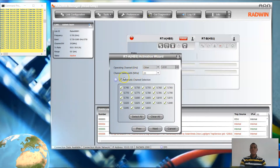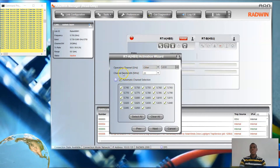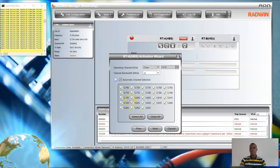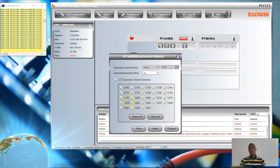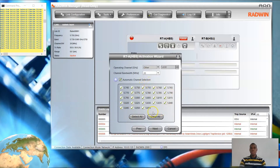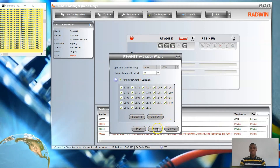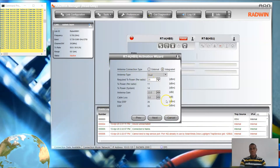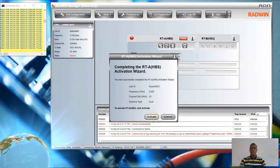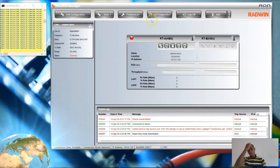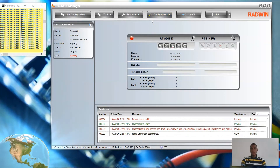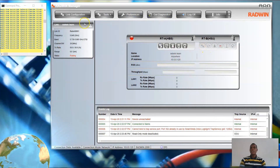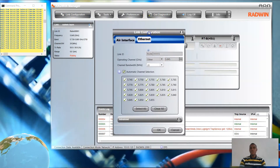The activation wizard will take you to creating channels where you can select multiple channel frequencies. Select frequencies according to what is available in your locality — make sure you do not violate regulations and stick to what the service providers are using. For the purpose of this test, I'm going to leave it as is and activate.